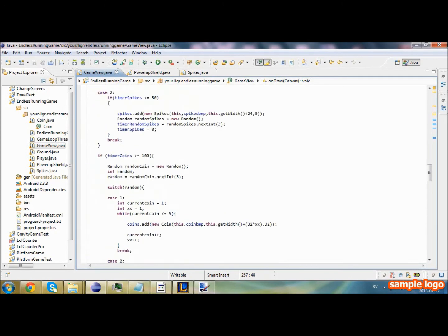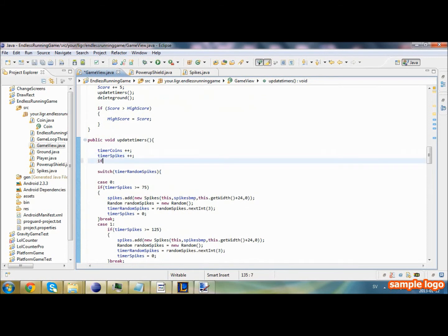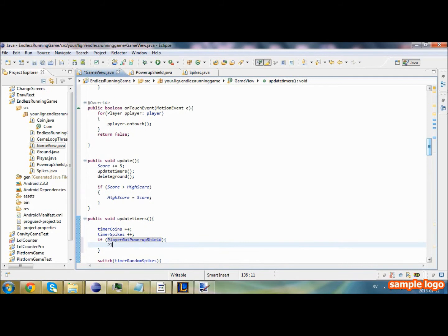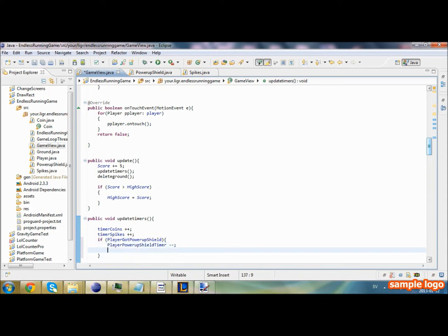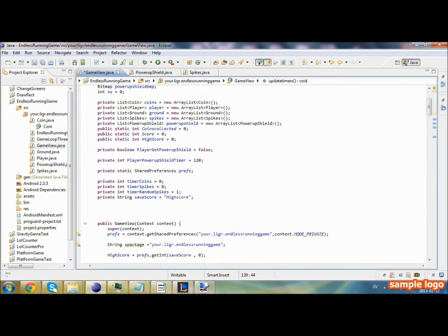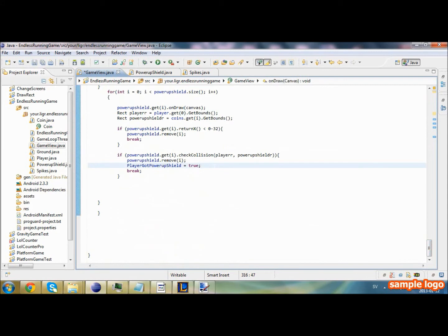Also in our timer event update timers, we're going to check if playerGotPowerUpShield is true and do playerPowerUpShieldTimer--. If the playerPowerUpShieldTimer reaches zero, we set playerGotPowerUpShield to false. And we're going to set our powerUpShieldTimer back to 120 when we pick it up.